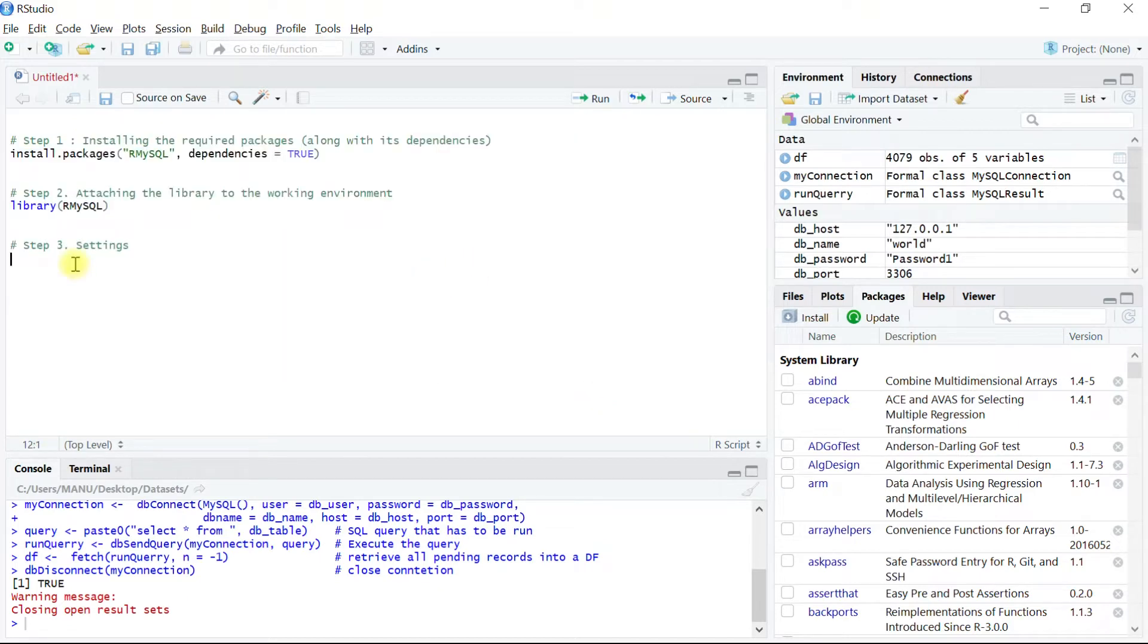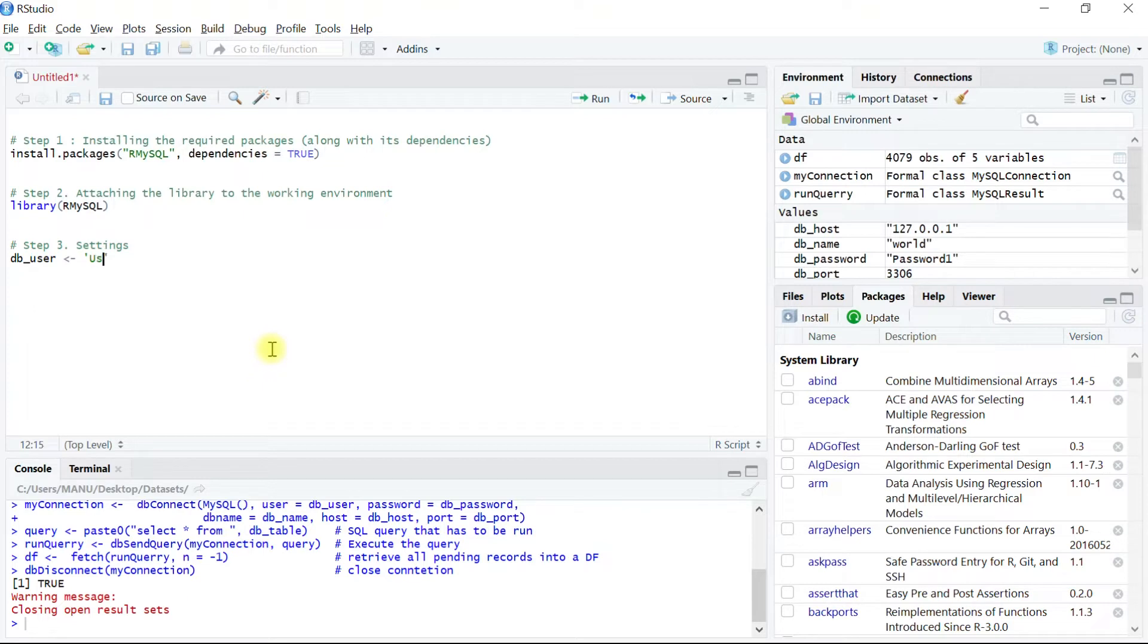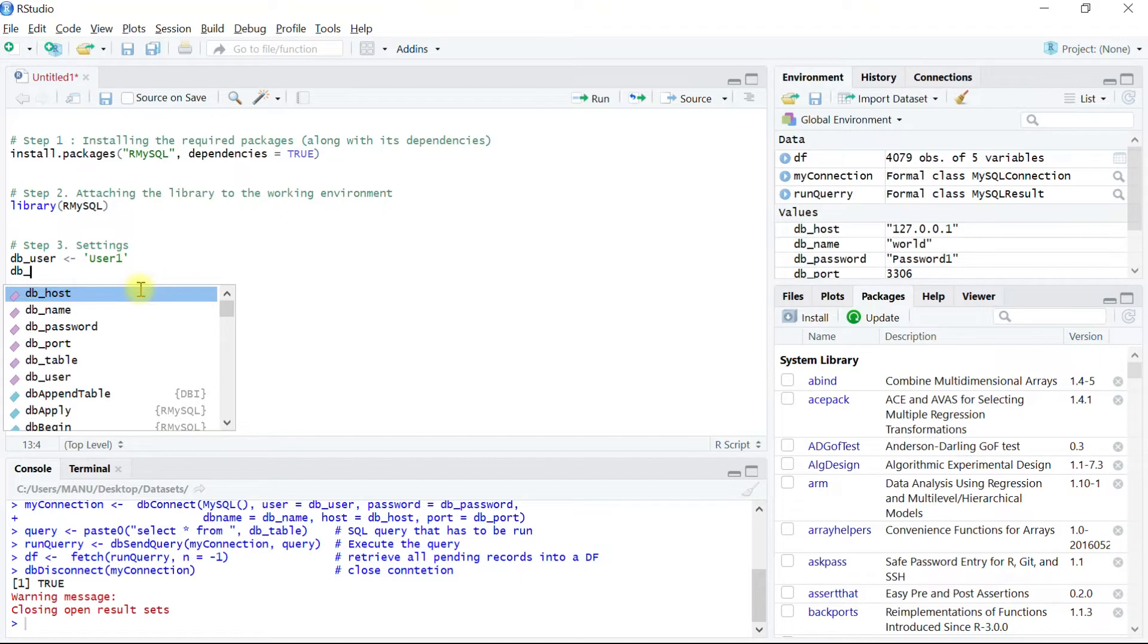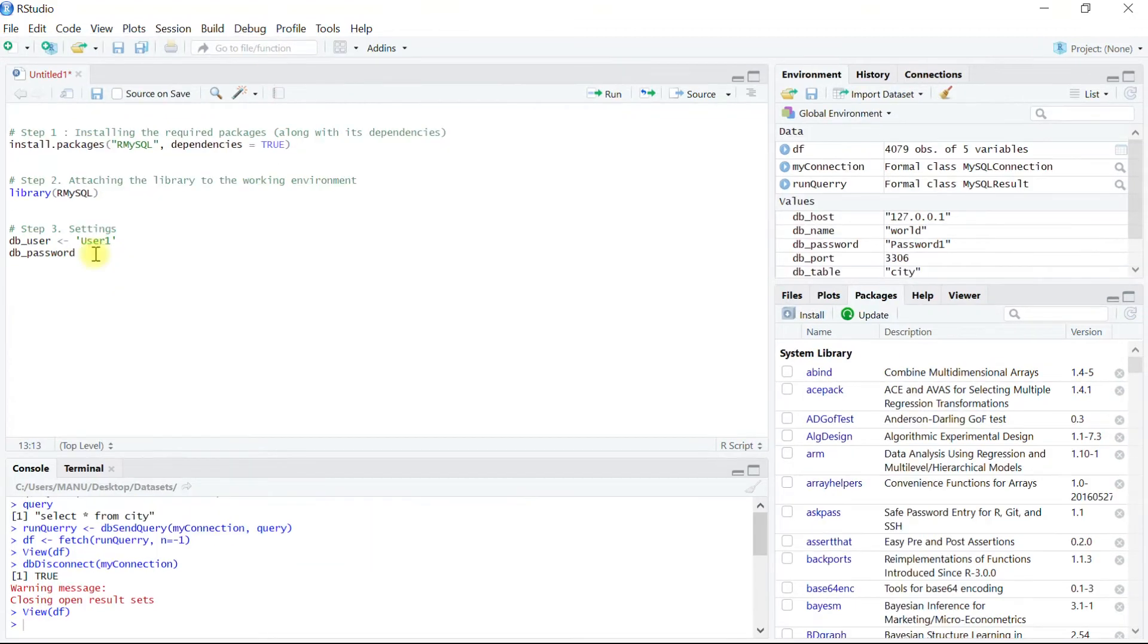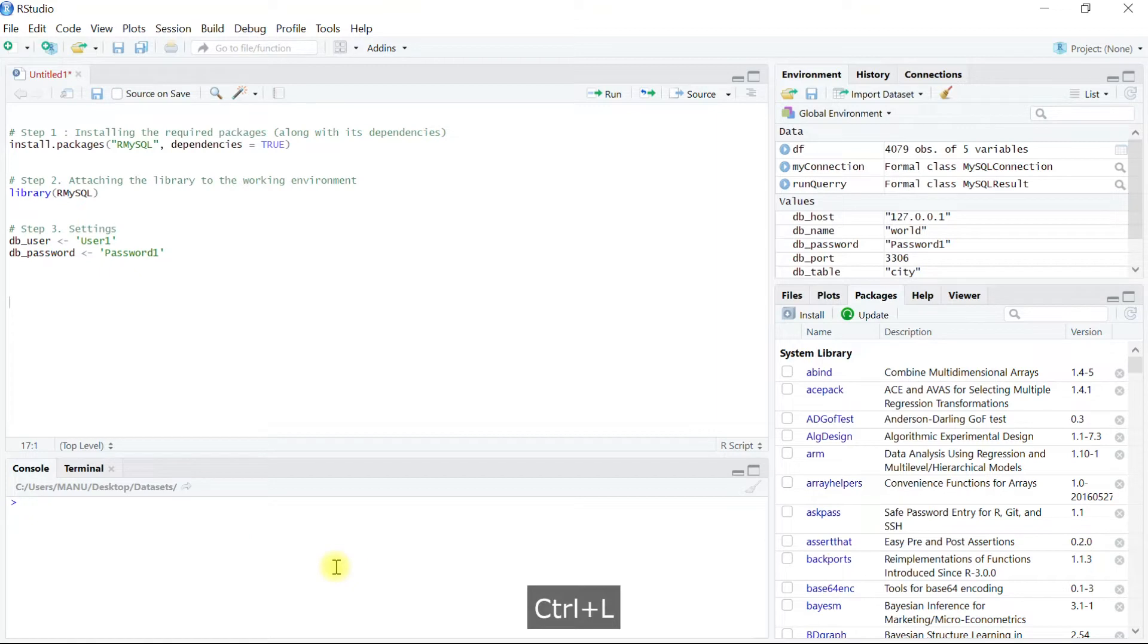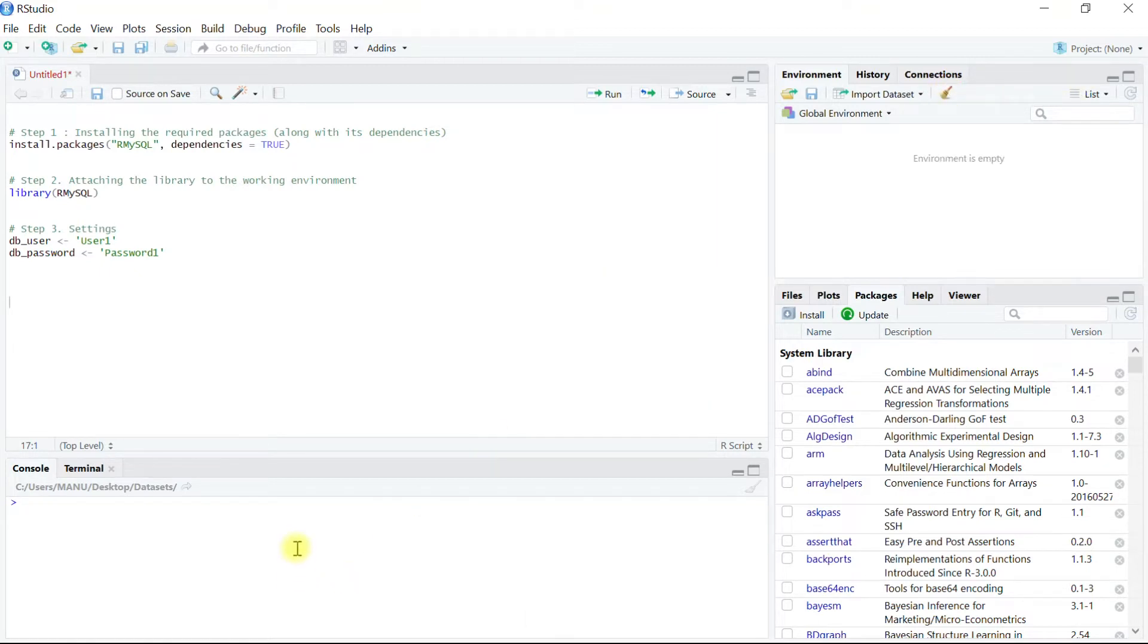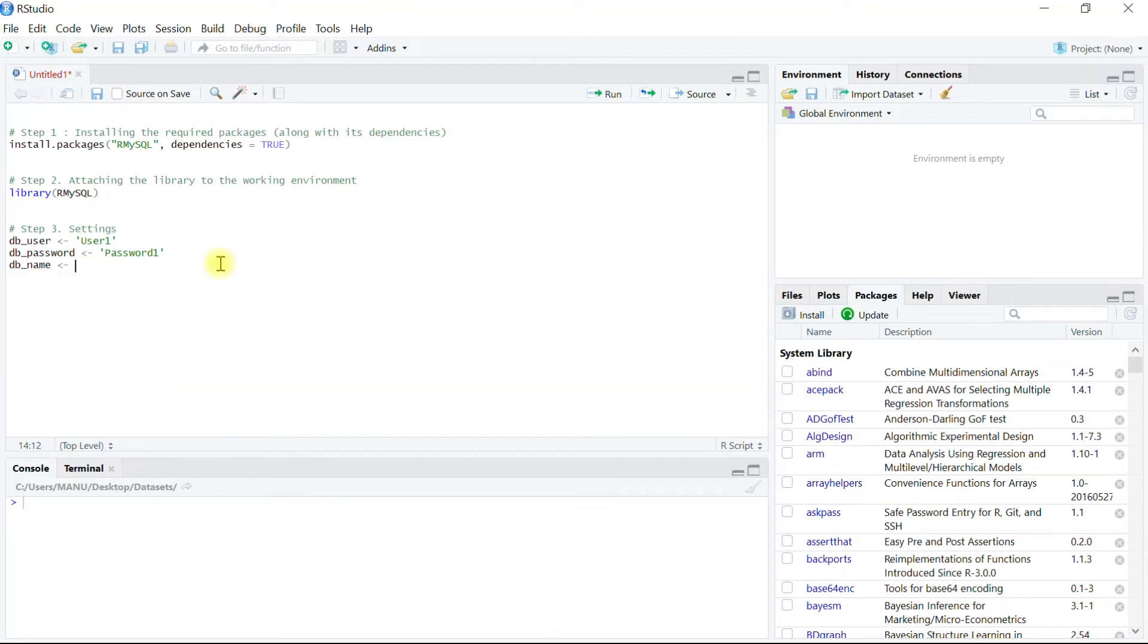And let me start with step three where we will set up the default settings. First we will pass username into a vector db_user. In my case it is capital U user1 which we have seen earlier in the video. Then we will pass password to the vector db_password and default db password will be capital P password1.